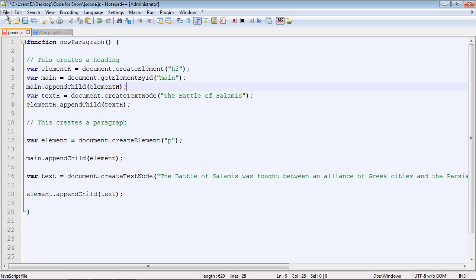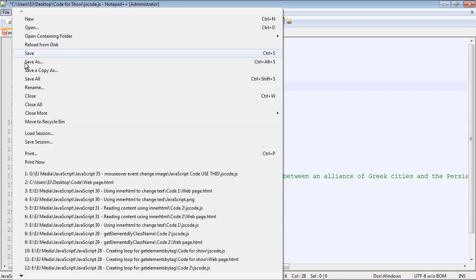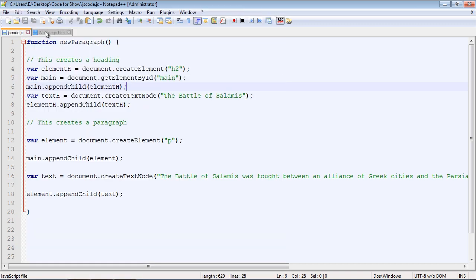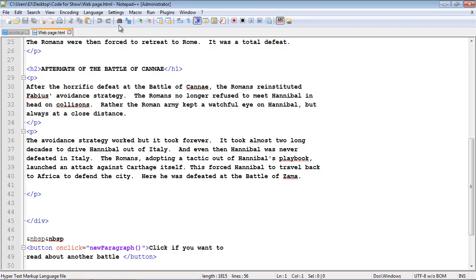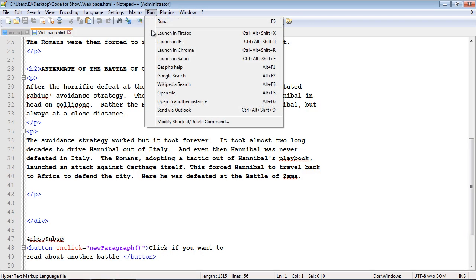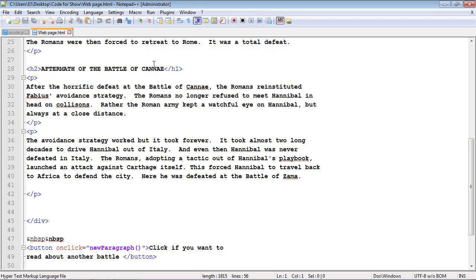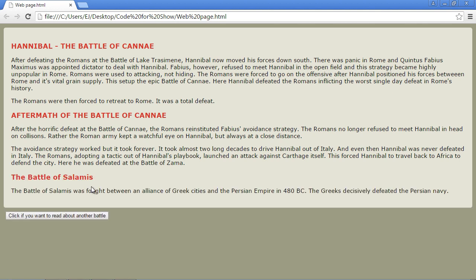Let's save everything and run our web page in Chrome to see if this works. If we hit our button, you can see we now have a complete section — 'The Battle of Salamis.' We now have a full section.